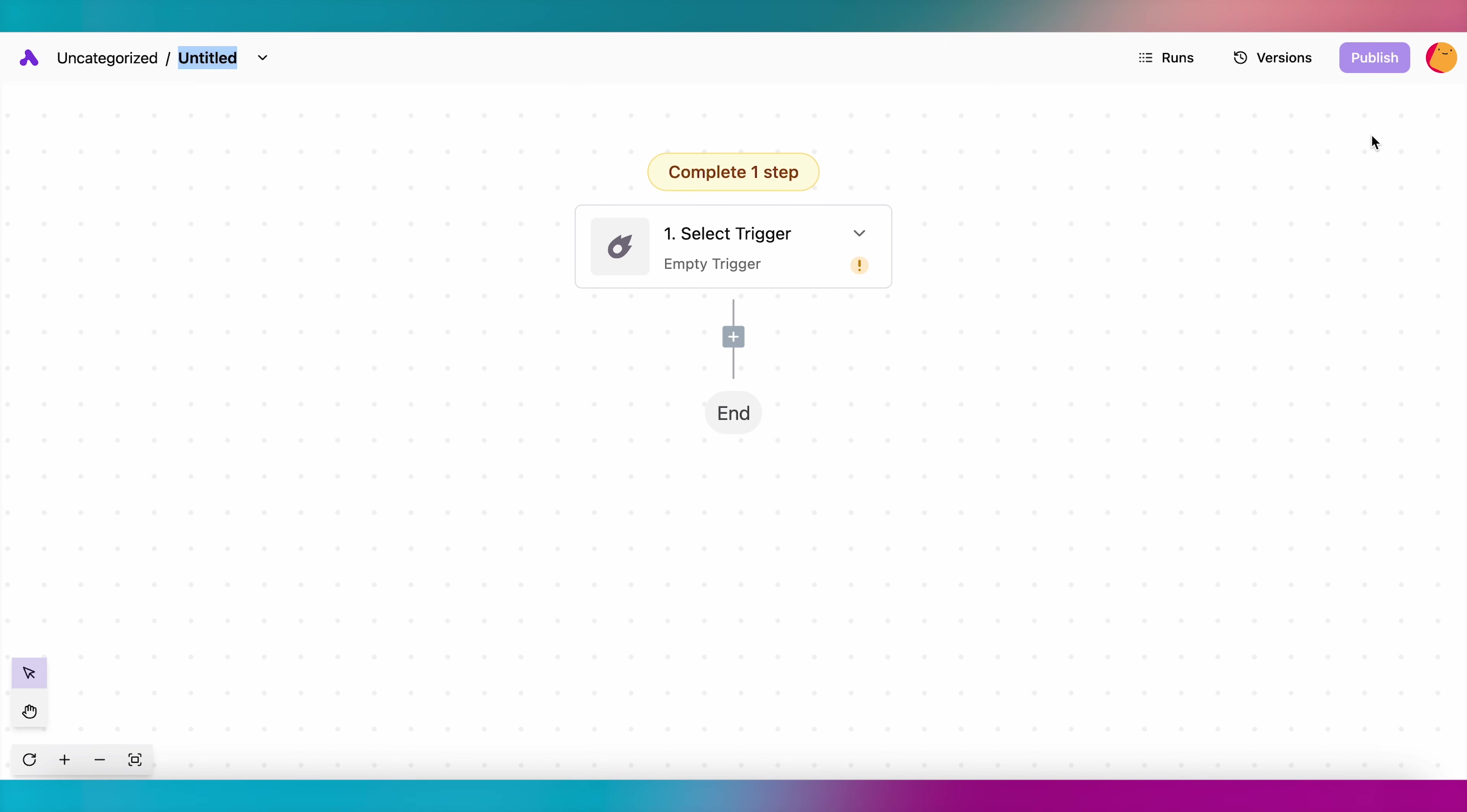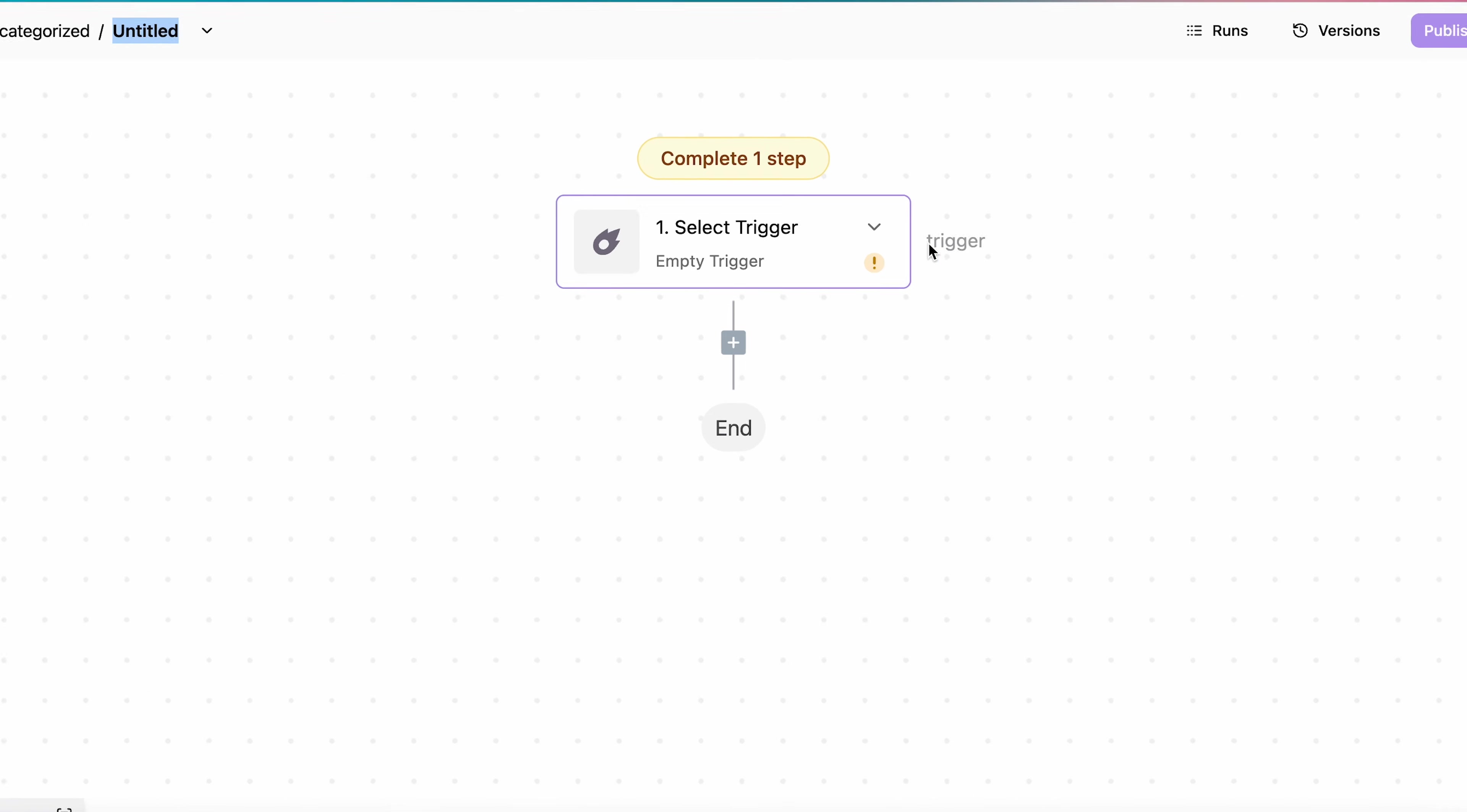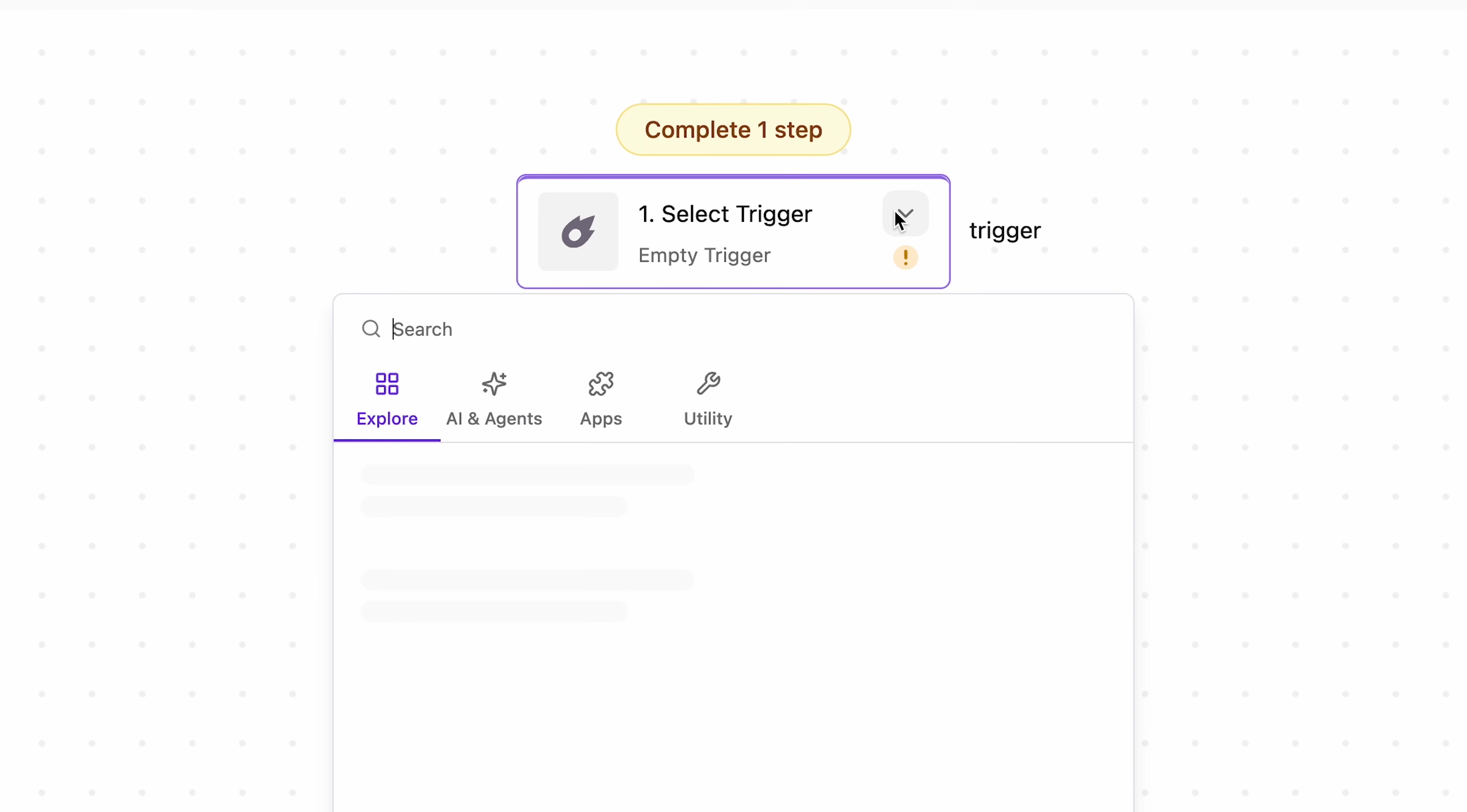No coding required. Every flow needs a trigger, which is an event that starts the flow rolling. Let's take a look at four types of triggers.